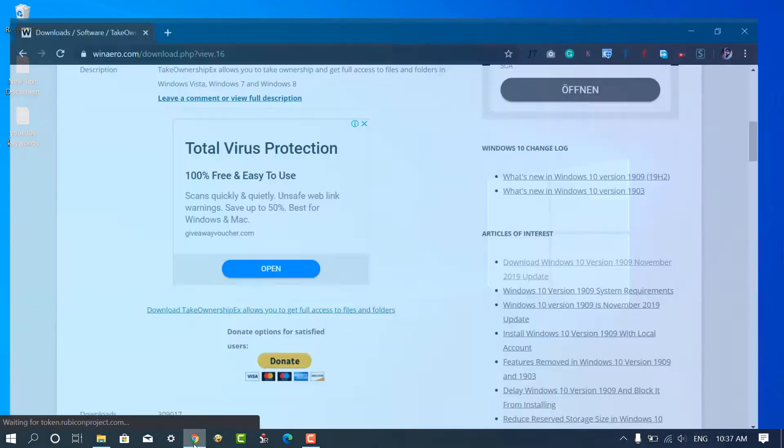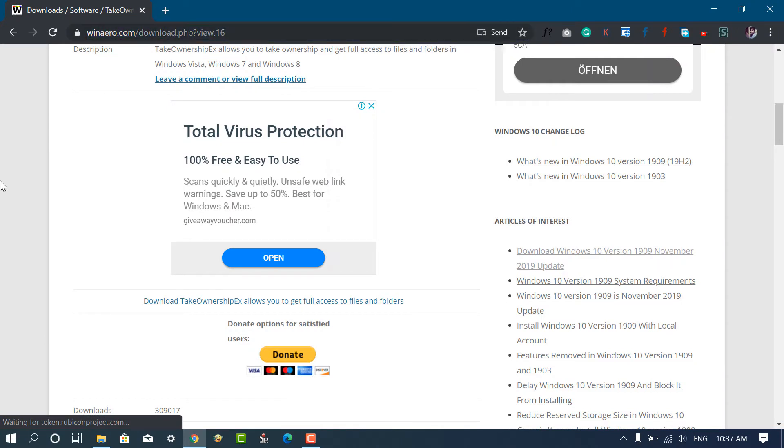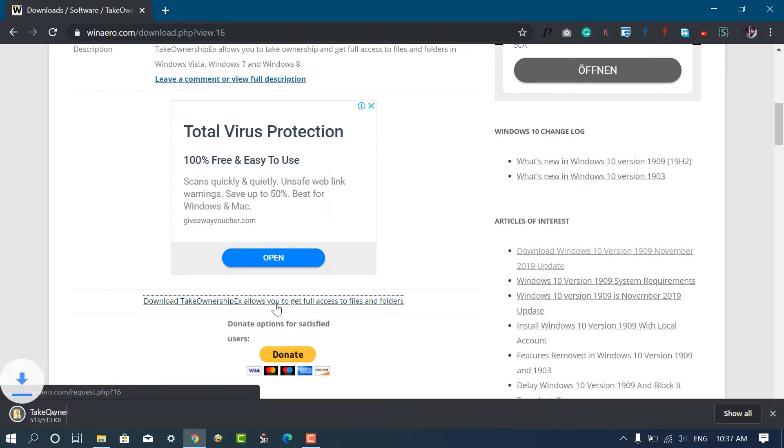First of all you need to visit this page. I have already mentioned the link in the description. Next, download the TakeOwnership application using this link.